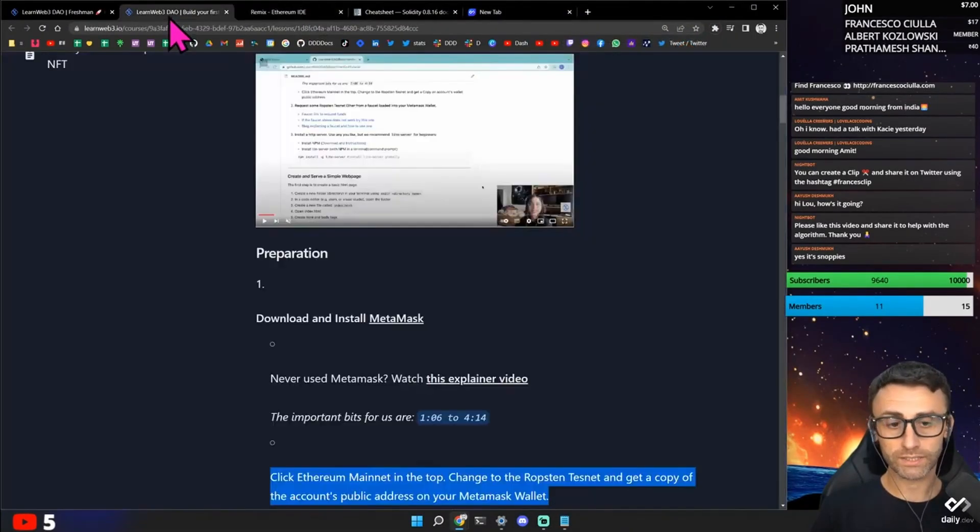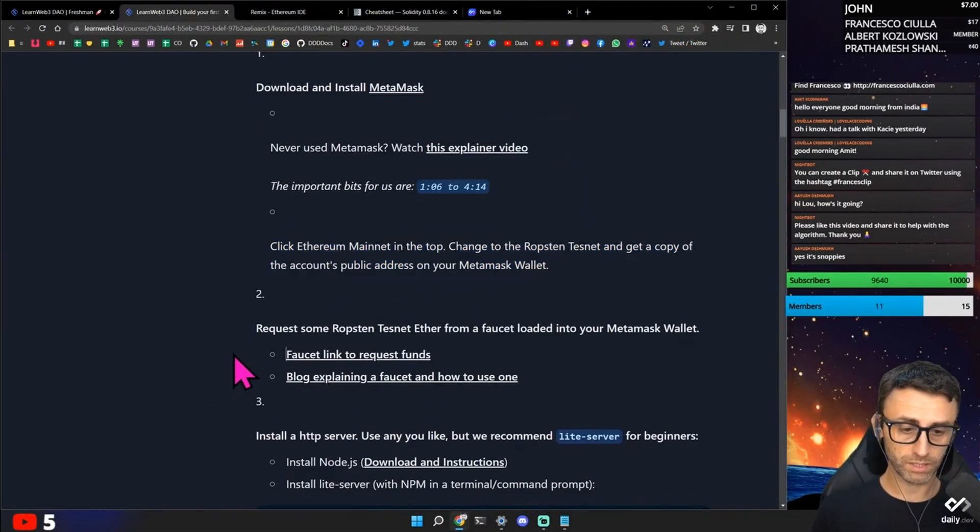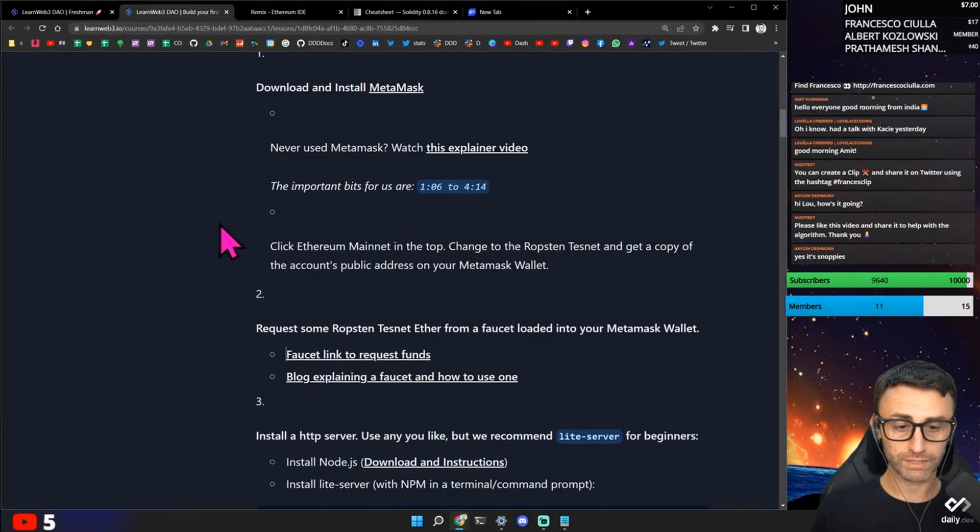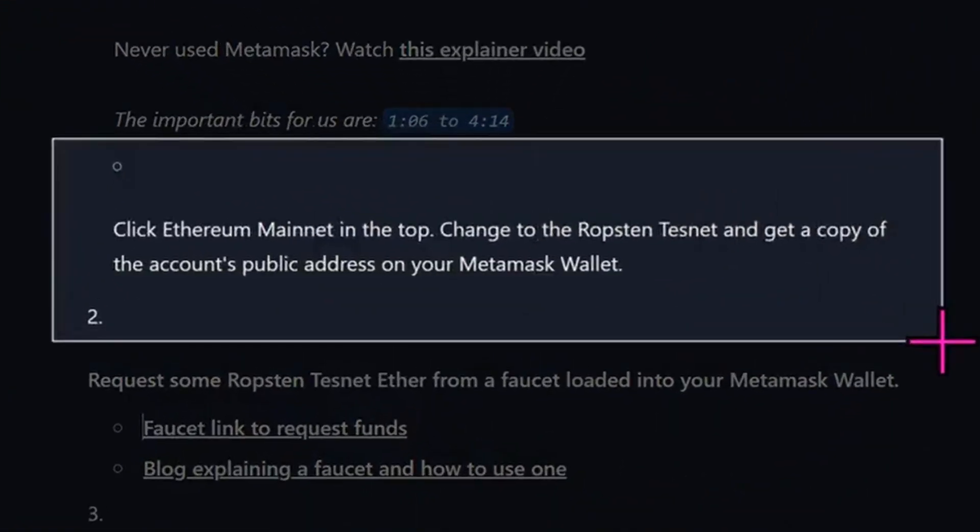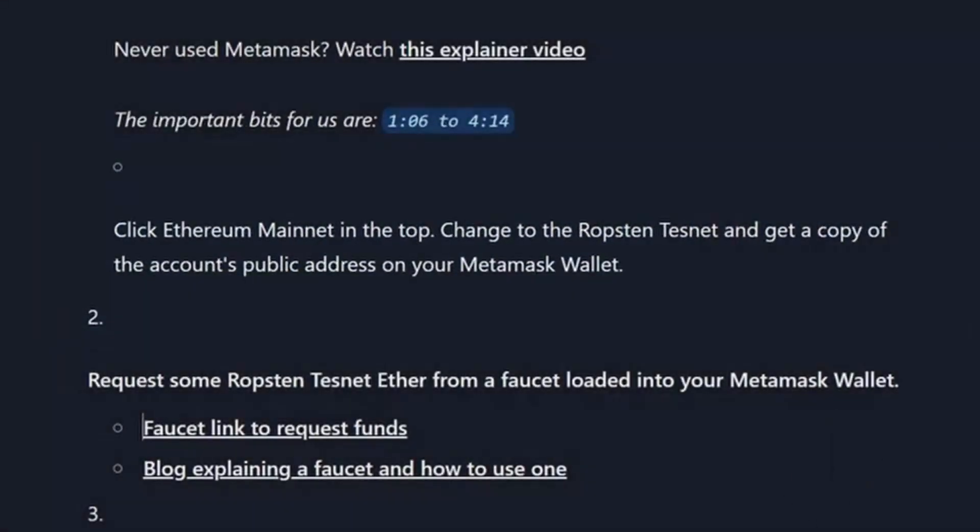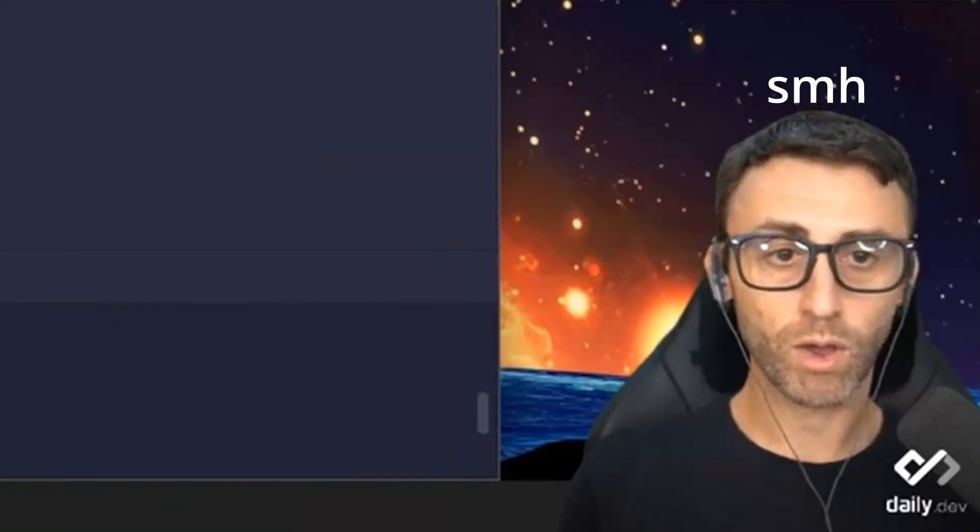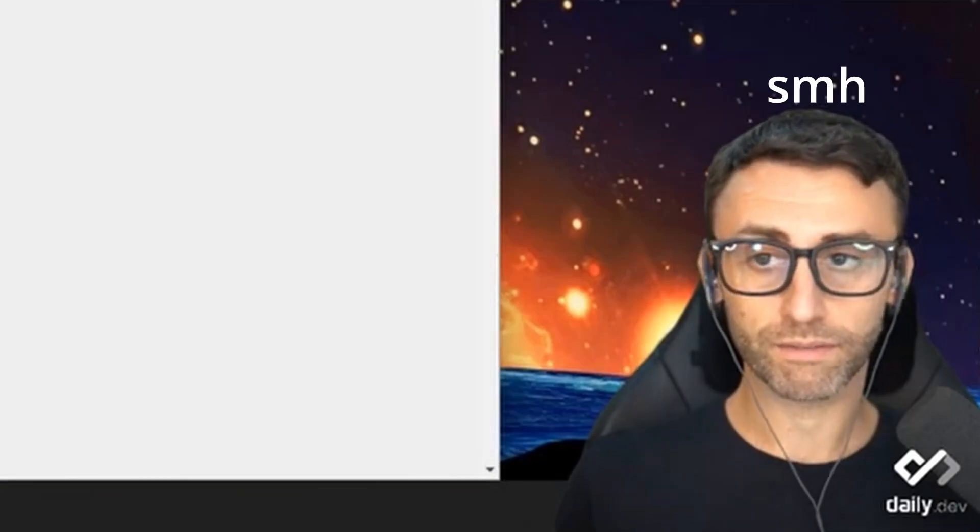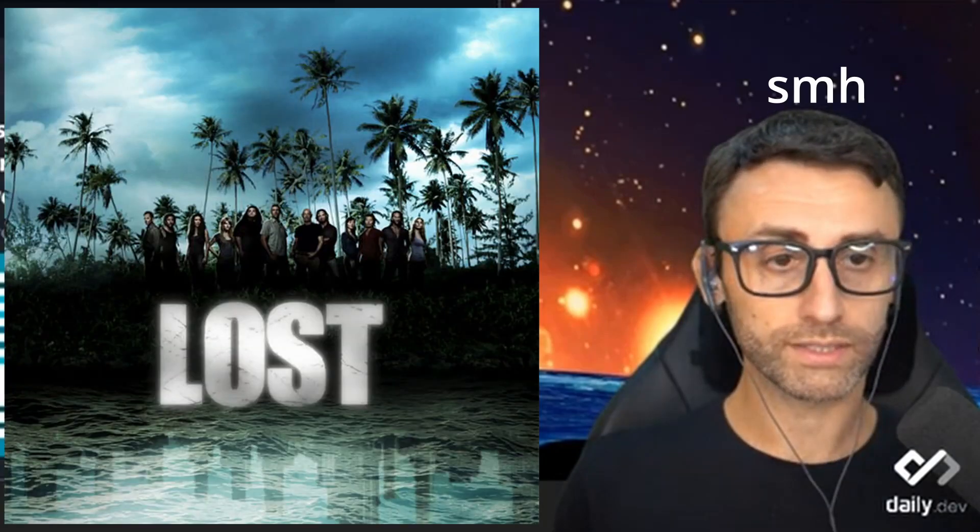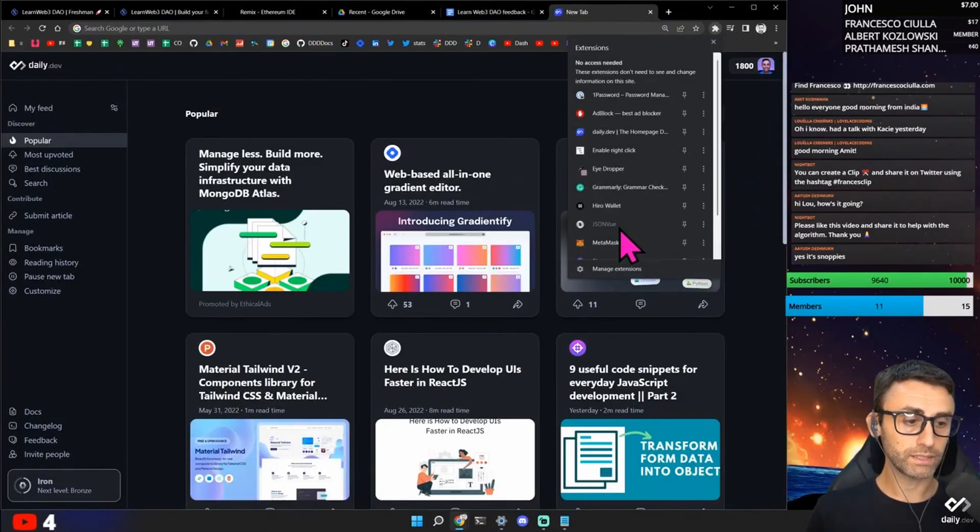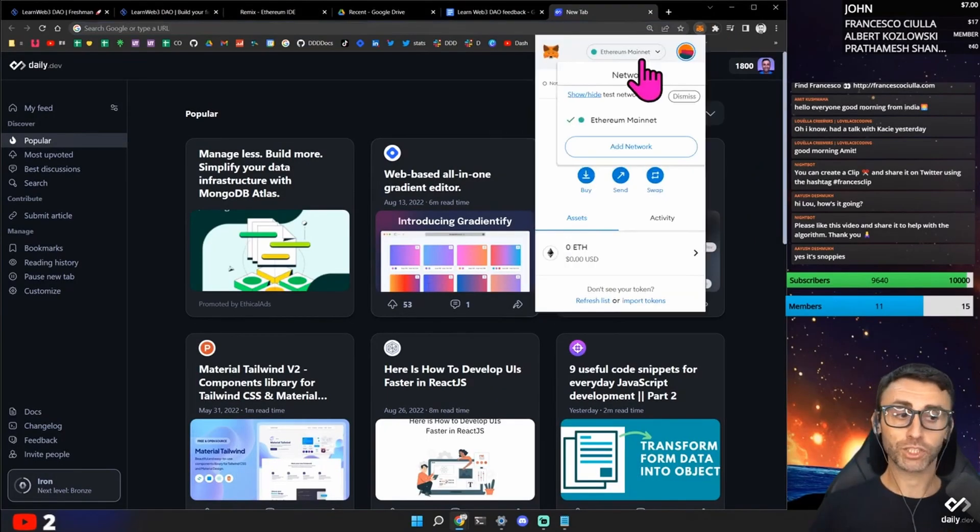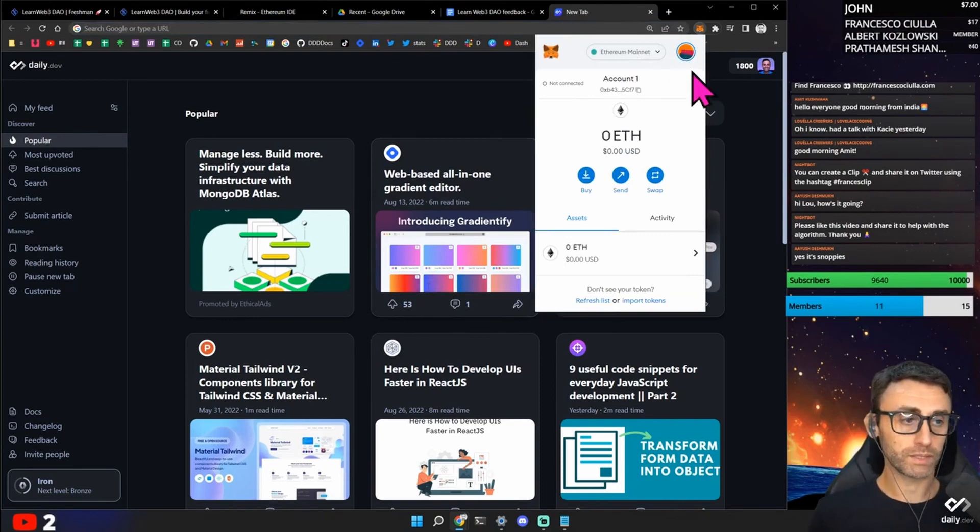Okay. So here there is a problem in the tutorial because they say click ethereum mainnet on the top change to Ropsten testnet. Someone can really feel lost here. I am on the Metamask. Here I can change it in a minute.